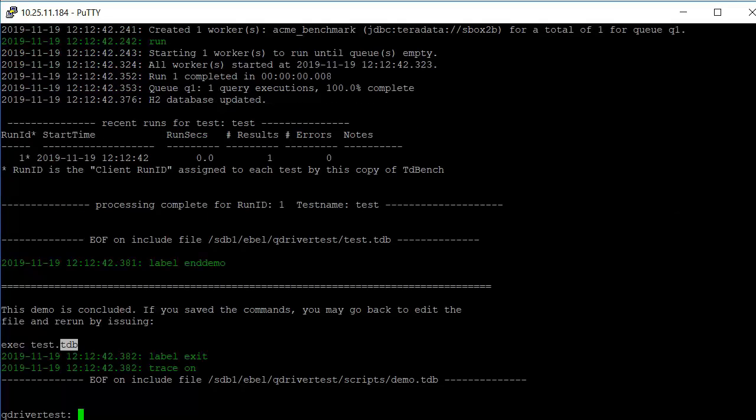So there's a sleep in there for five seconds so that we can read what's happening. It executes it. It created the run ID number one. It ran almost in zero seconds. And the test is complete.